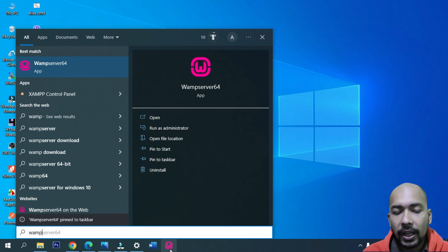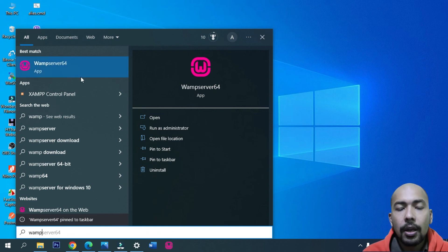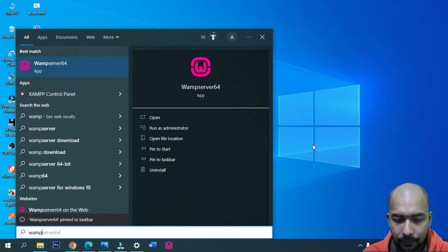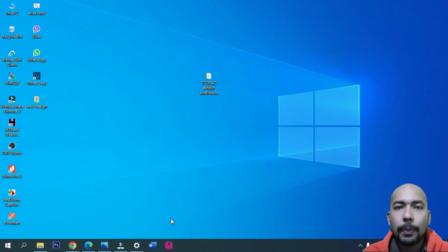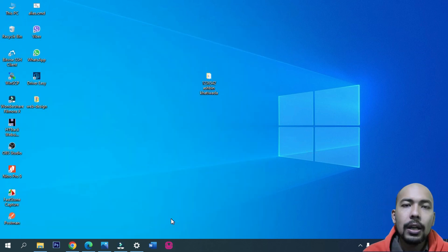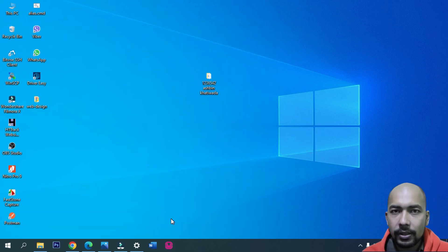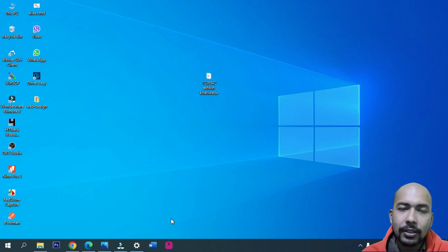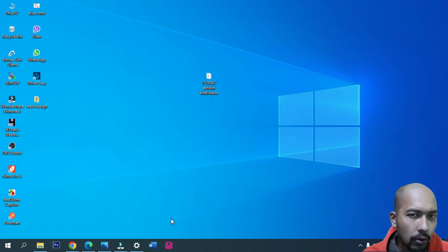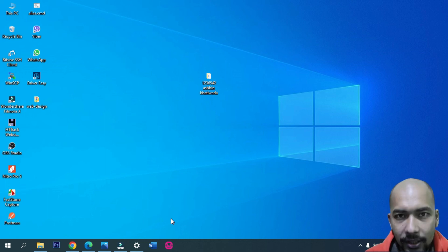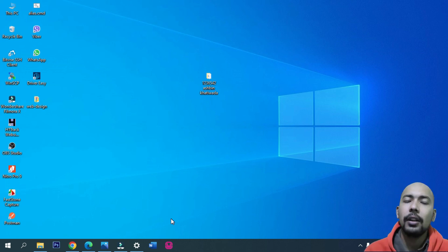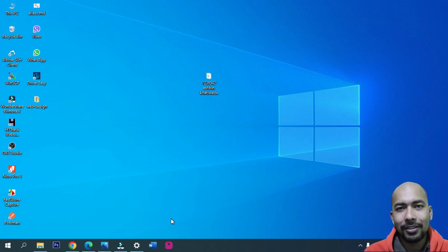Now click on the 'Pin to Start' button. I will practice this application. Thank you. Now I will go to another video.